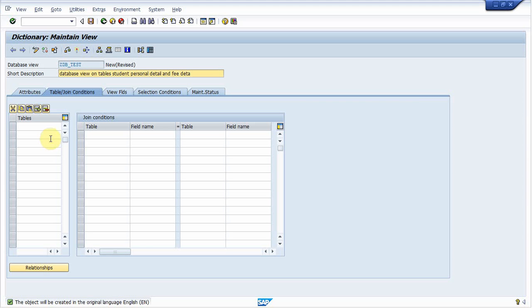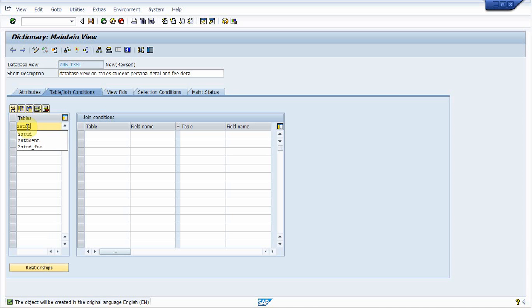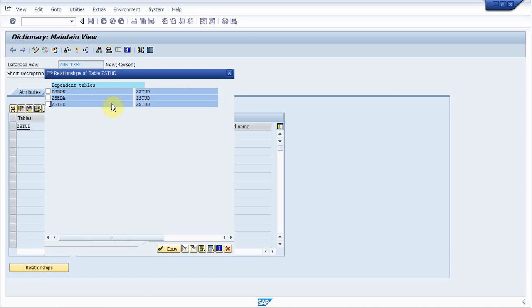Next step is to go to table/table and write the check table over there. I write ZSTUD, that is student personal detail table. Click on relationship. Now when you click on relationship, it will automatically show you all the tables that have foreign key relationship with table ZSTUD.